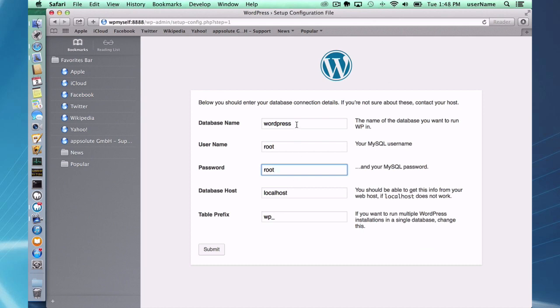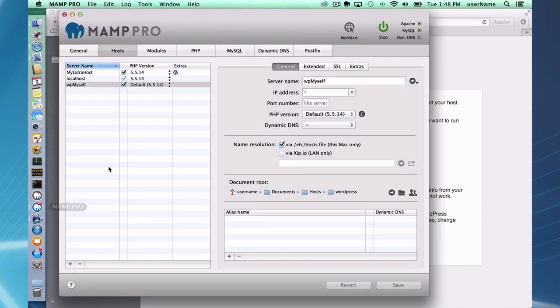The database name WordPress. Okay, this is important. You have to actually go into, if I go back into my MAMP Pro, you actually have to set up the database name manually.